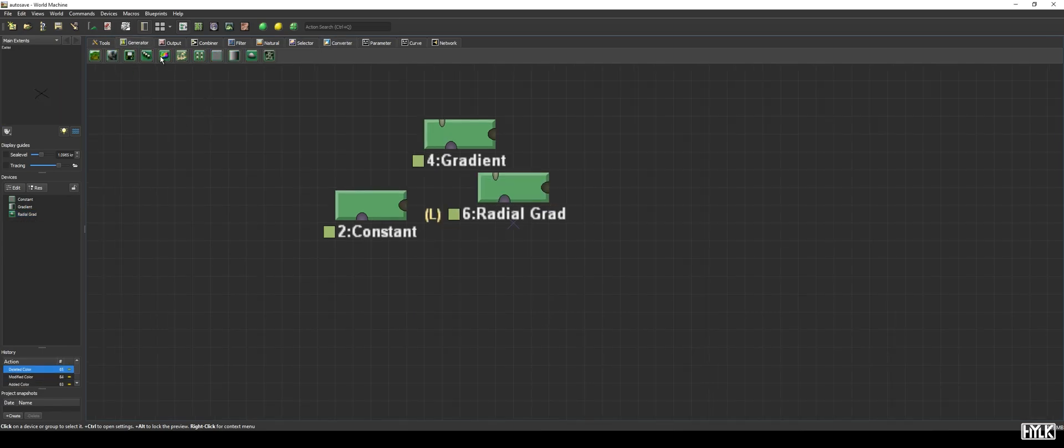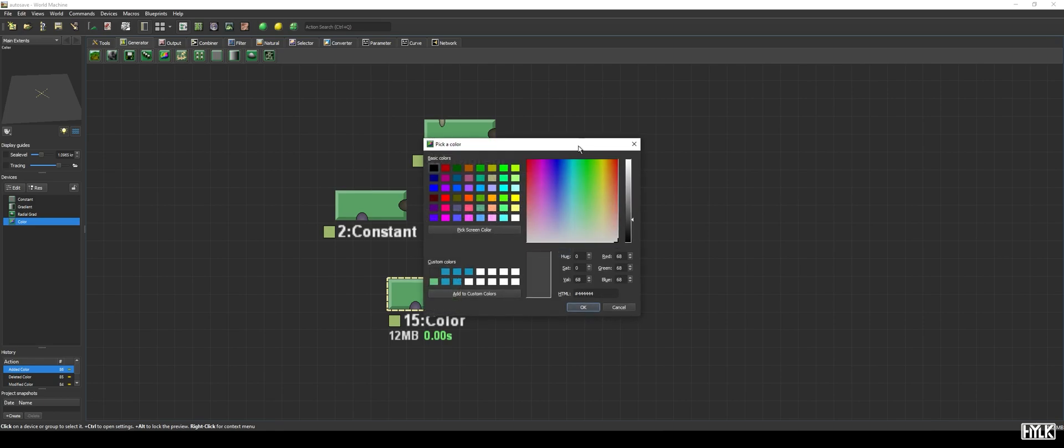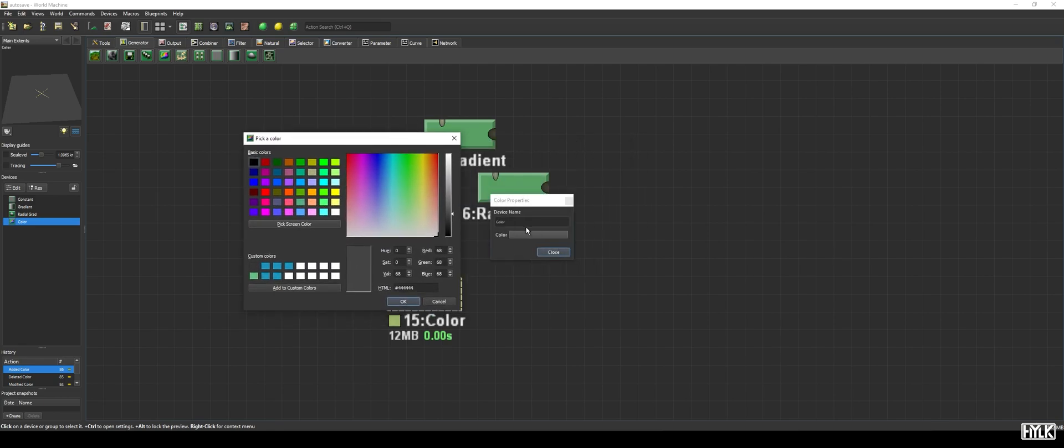The color device is the bitmap variant of the constant device, as it creates a constant color. When we click on the color in the device's property window, we are greeted by World Machine's color picker. At the top, we see basic colors.